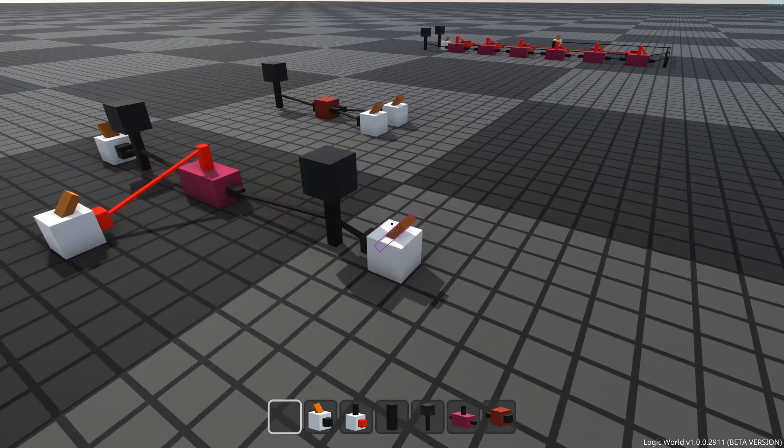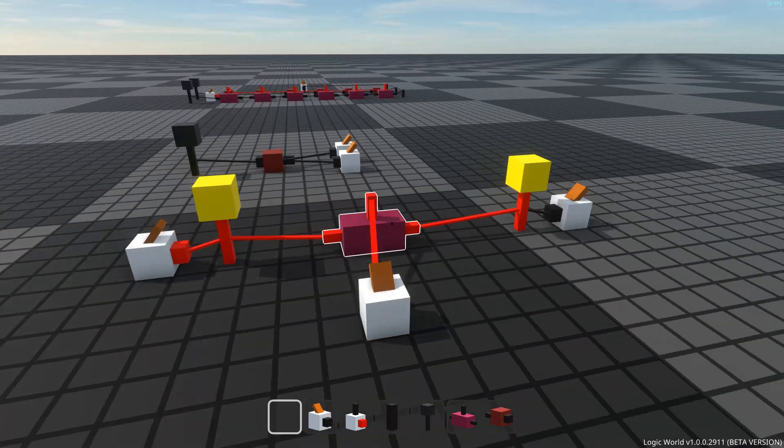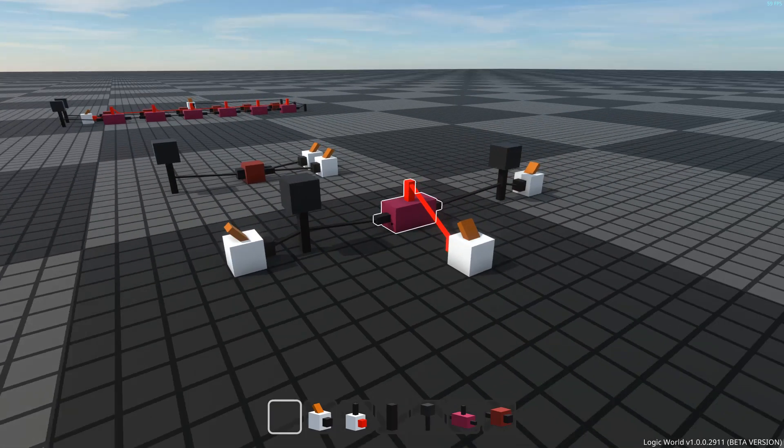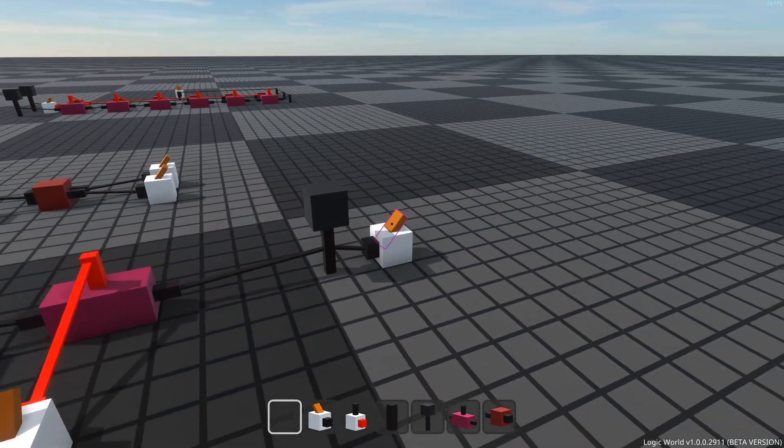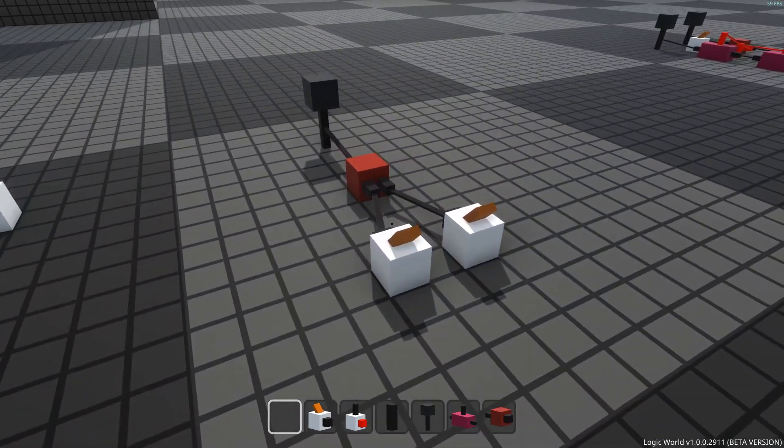Well, the relay has two things that distinguish it from the AND gate. First, relays are bi-directional. Each end can transmit through to the other end, whereas AND gates have a clear input and output.